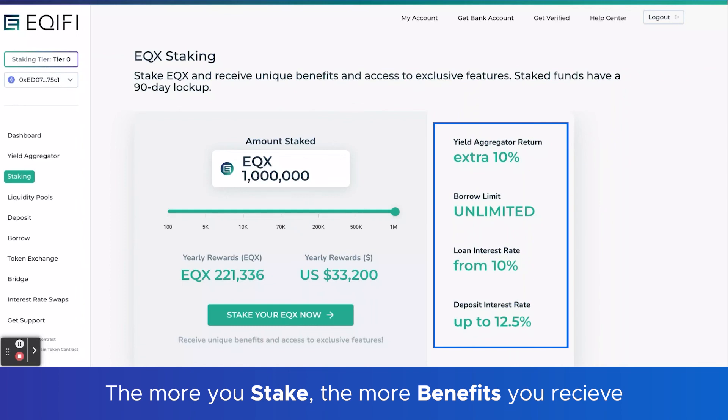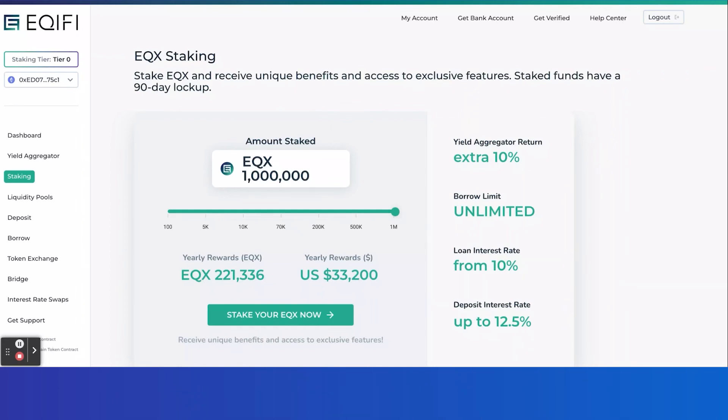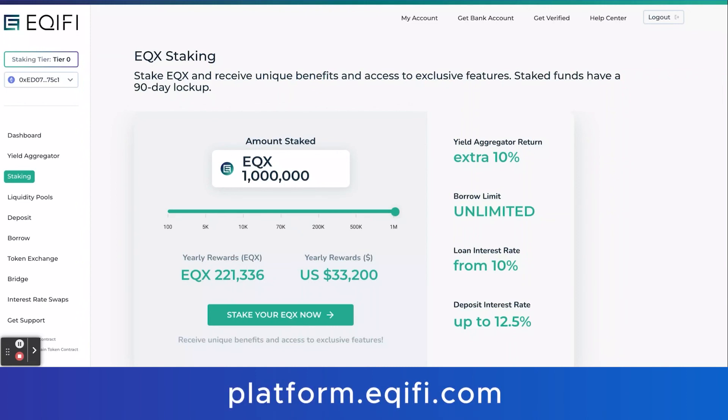So that's it. It couldn't be simpler to use, but we just wanted to give you this quick tutorial on how to find it and how to use it. Go ahead and start using this today at platform.equify.com.